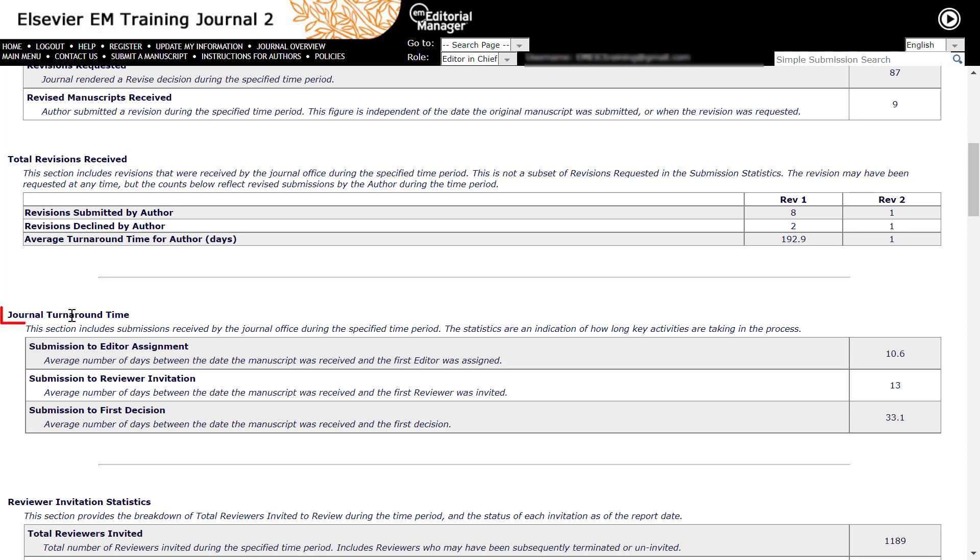Journal Turnaround Time. This section shows the time taken from original submission to reach several milestones within the defined time period. This is only for original submissions and not for revisions.